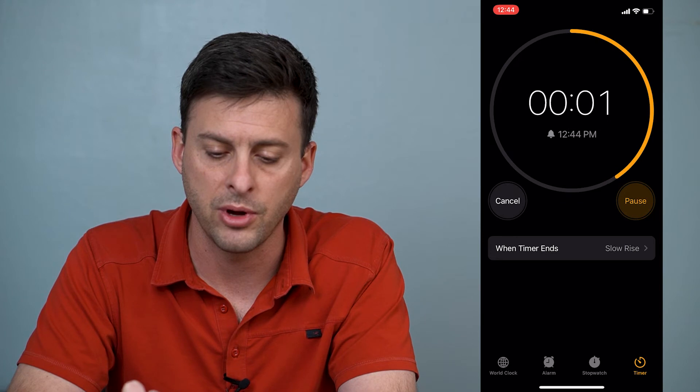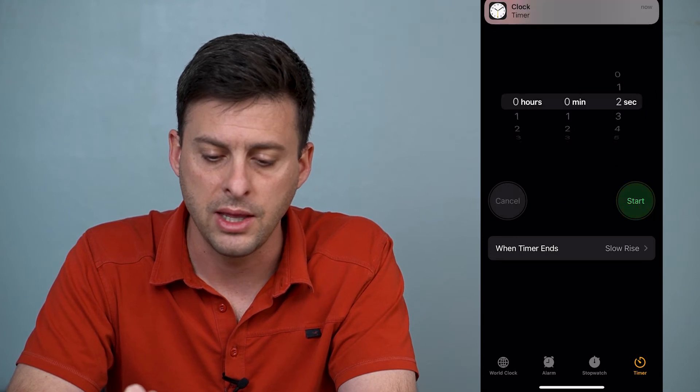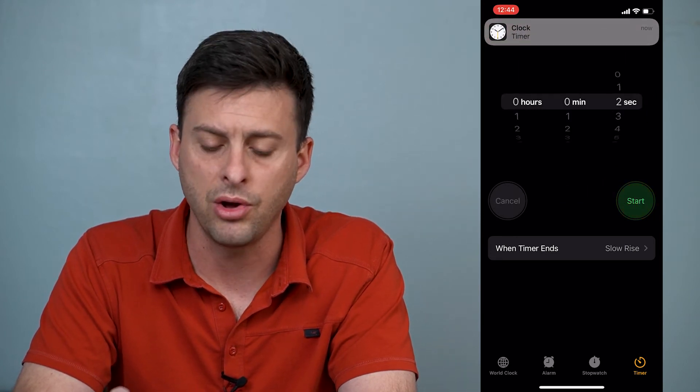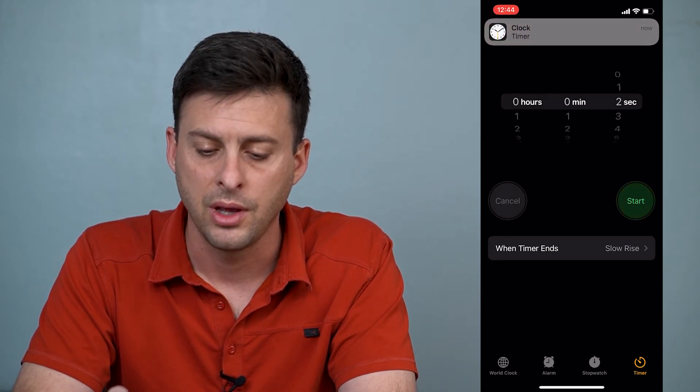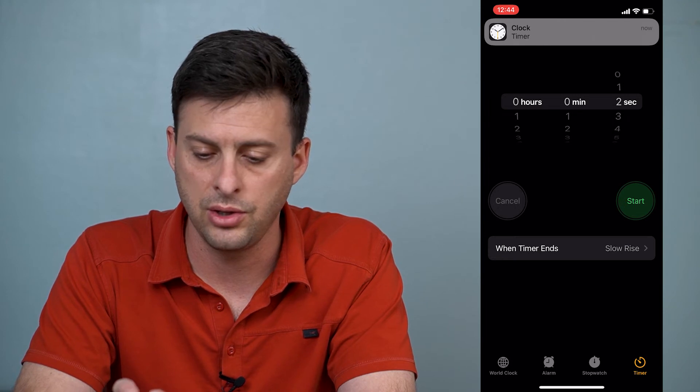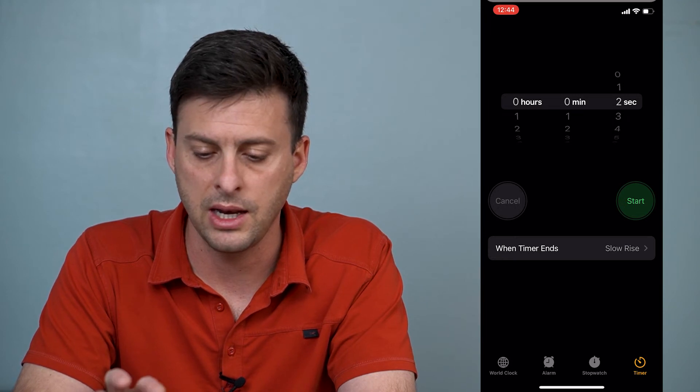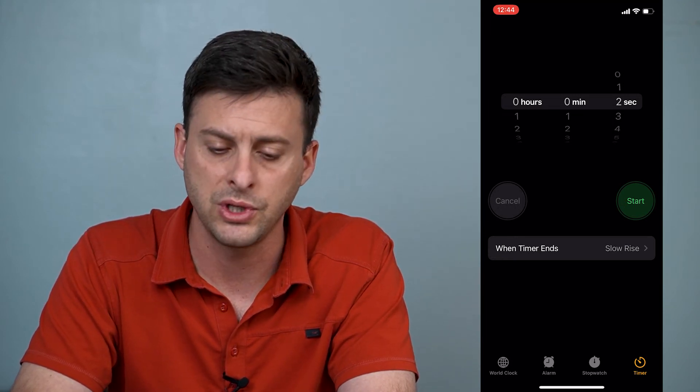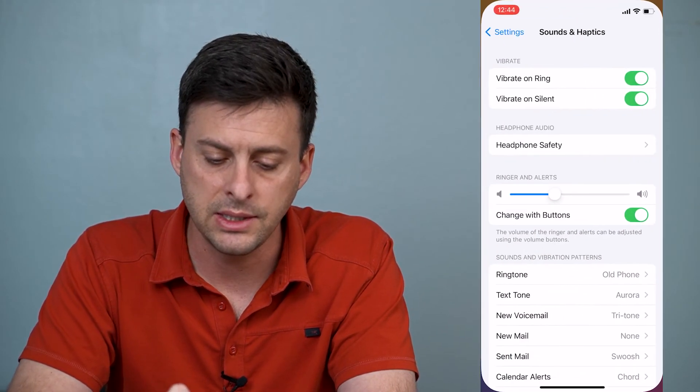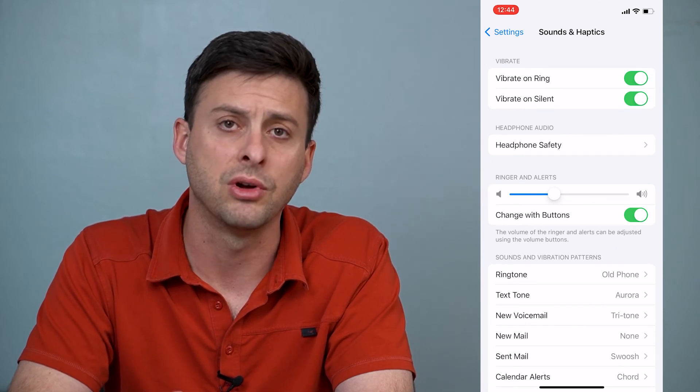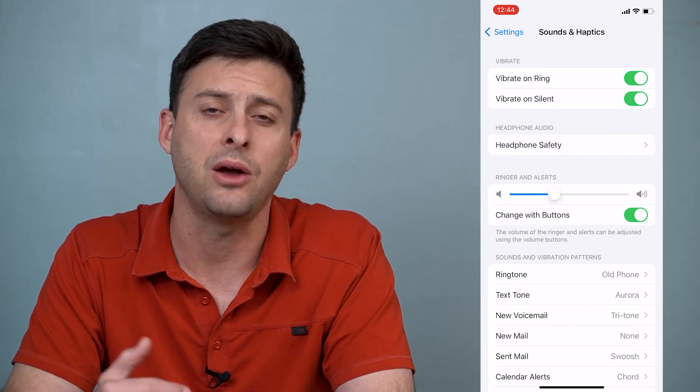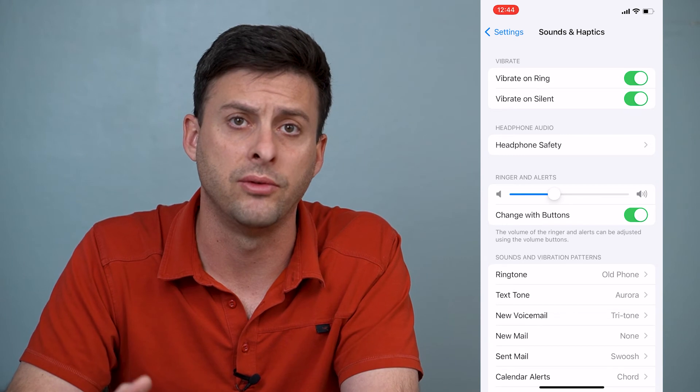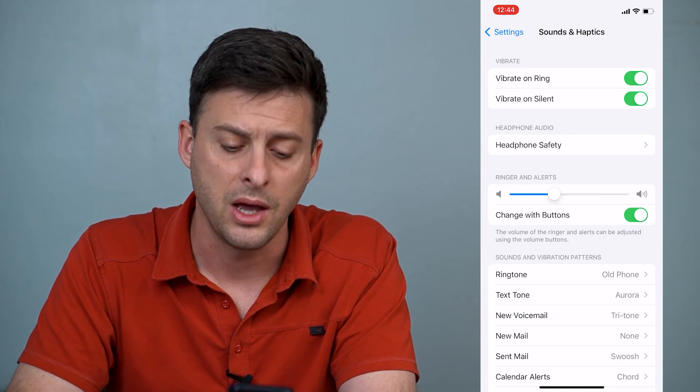Set some kind of alarm on here, then I'll be able to hear that alarm, and it will increase the volume. So in the settings, you can adjust this ringer and alerts, and that will adjust or change the volume of your alarm.